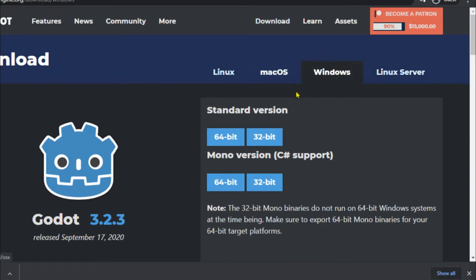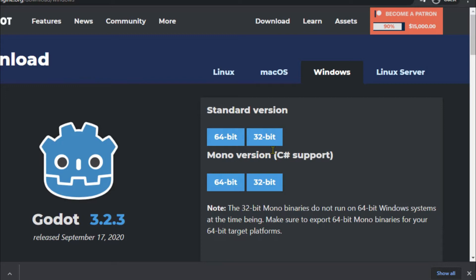I am currently using Windows, so I am going to the Windows section. Here there is a standard version and a mono version. The difference between both is that the mono version has support for the C# language, so if you know C# very well then you can download the mono version.